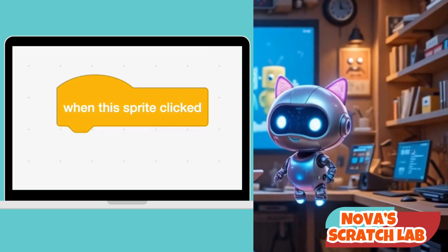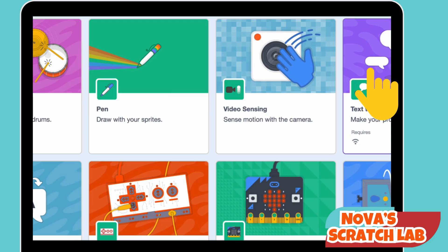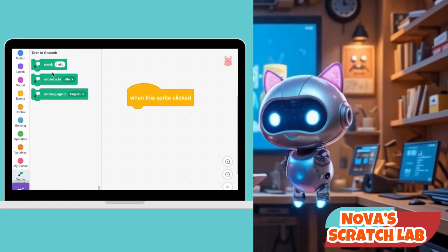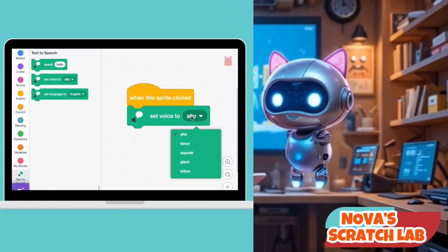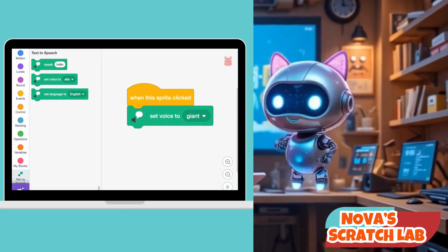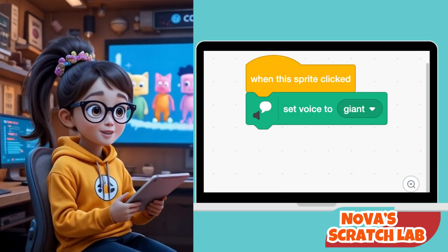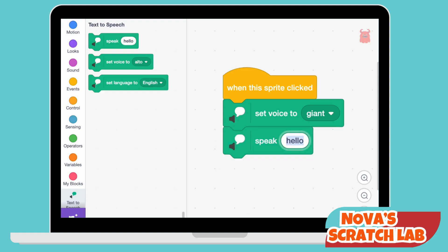Next, let's make the sprite talk in a big, booming voice, like a giant. Set voice to giant — this changes how the sprite sounds. You can make it sound like a robot, a mouse, or even a giant. I know what to do next: Speak. Right choice! This makes your sprite say something out loud. So when you click the odd one, it will say 'Right choice' in a deep, giant voice.